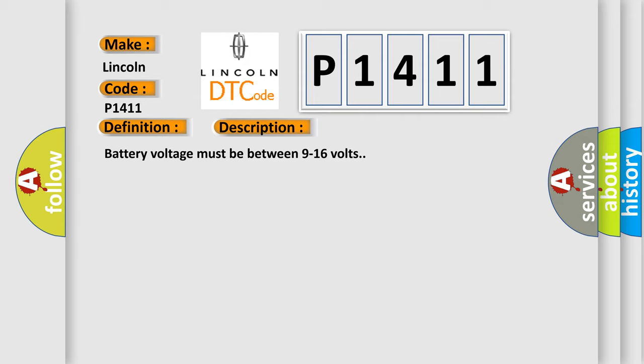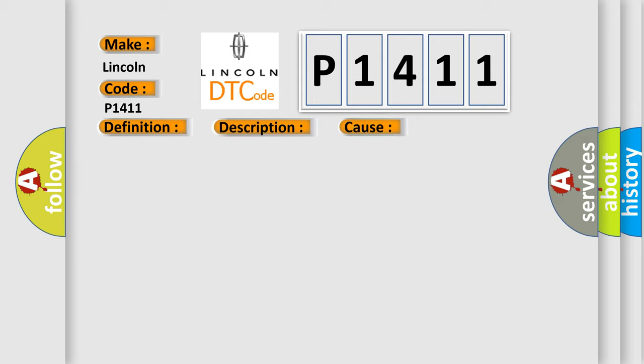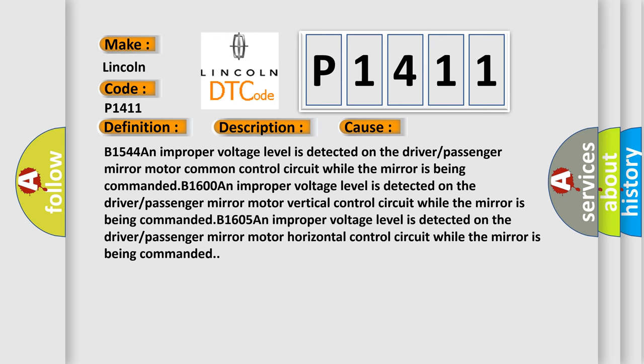This diagnostic error occurs most often in these cases: B1544, an improper voltage level is detected on the driver or passenger mirror motor common control circuit while the mirror is being commanded. B1600, an improper voltage level is detected on the driver or passenger mirror motor vertical control circuit while the mirror is being commanded.